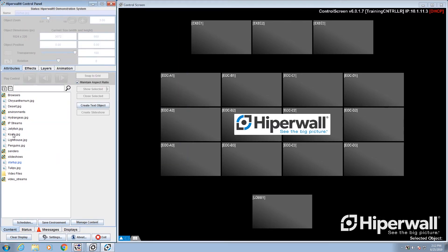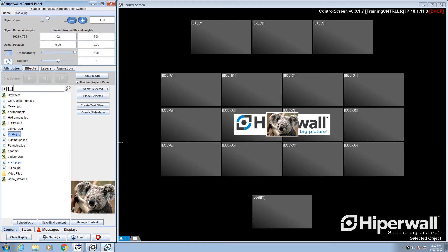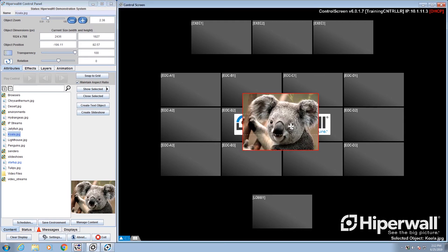A quick note: dynamic content such as IP cameras, TV streams, browser windows, and more will show up automatically in the picklist once configured.